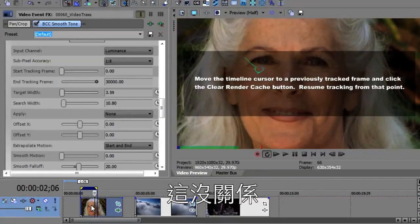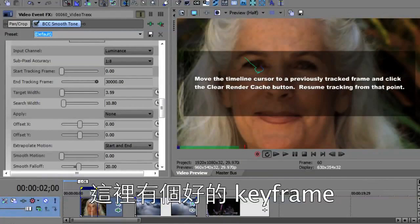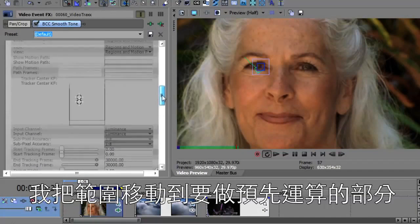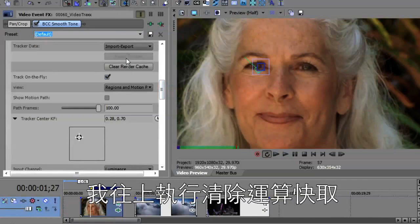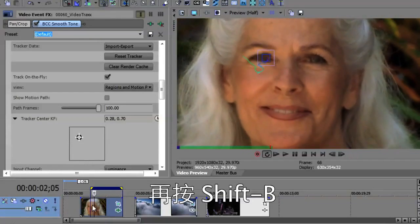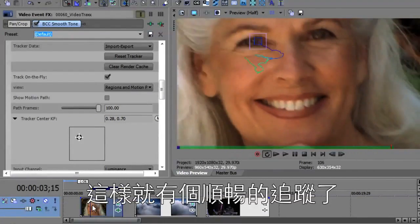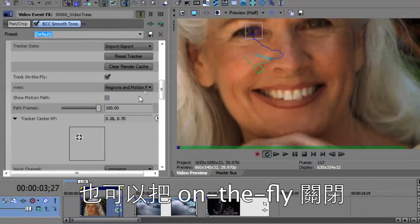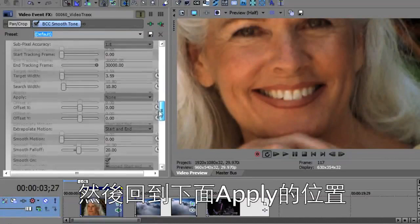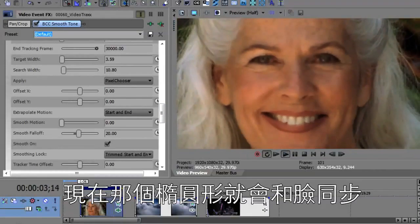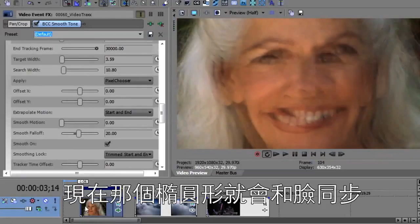Now I'm going to double-click this region and press Shift+B so that it will track. It lost the track right there — that's okay. We're going to go back to a point at which it had a good keyframe. I'll move the region that we're going to pre-render, go up and say Clear the Render Cache — I do not want to reset the tracker, I just want to clear the render cache. Then I'll give the timeline the focus and press Shift+B again. Now I've got a nice smooth track. I can turn off Track on the Fly and then come down to Apply, and say apply that to the Pixel Chooser. Now that Pixel Chooser oval will map and track the video.